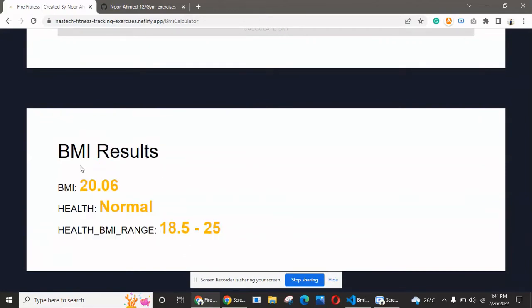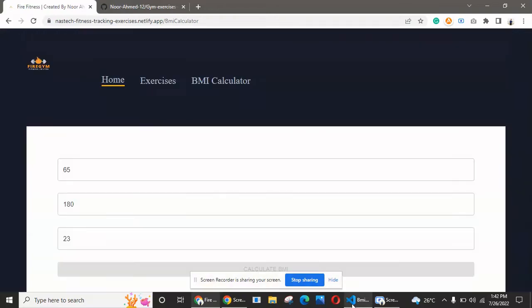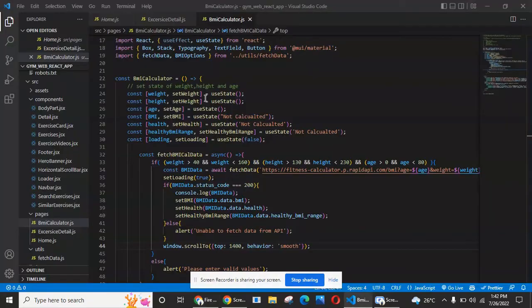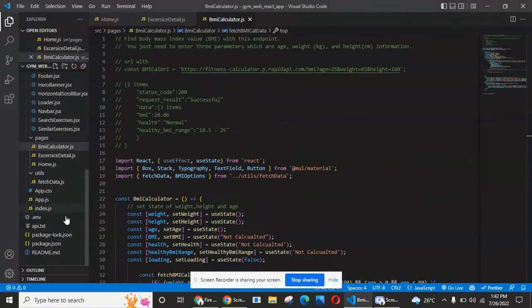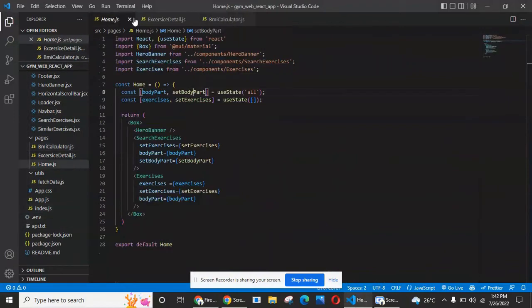The BMI is being calculated with the help of Rapid API. You got the result: BMI 20.06, health is normal, and the BMI range.